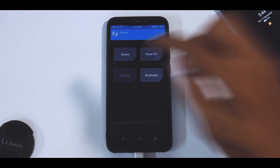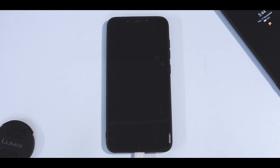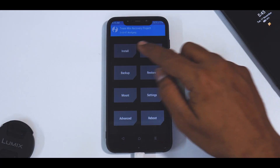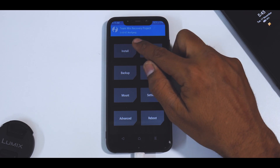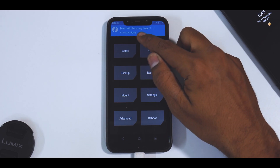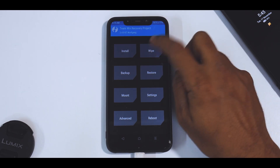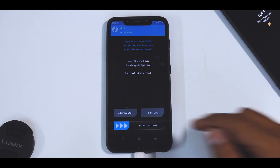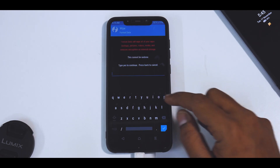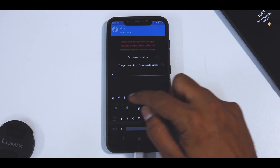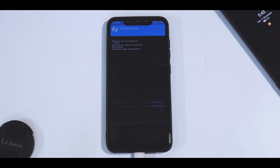Go back to Reboot and select Recovery. Wait for the phone to reboot into TWRP. As you can see, it now says OFGANG. Go to Wipe, then Format Data — type in Y-E-S and hit the tick mark. Wait for the process to complete.